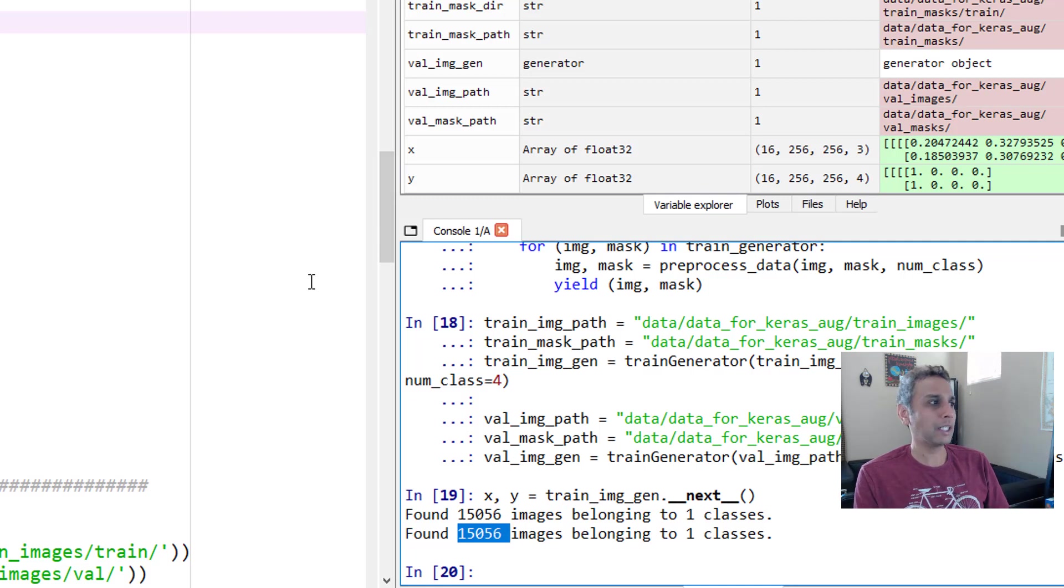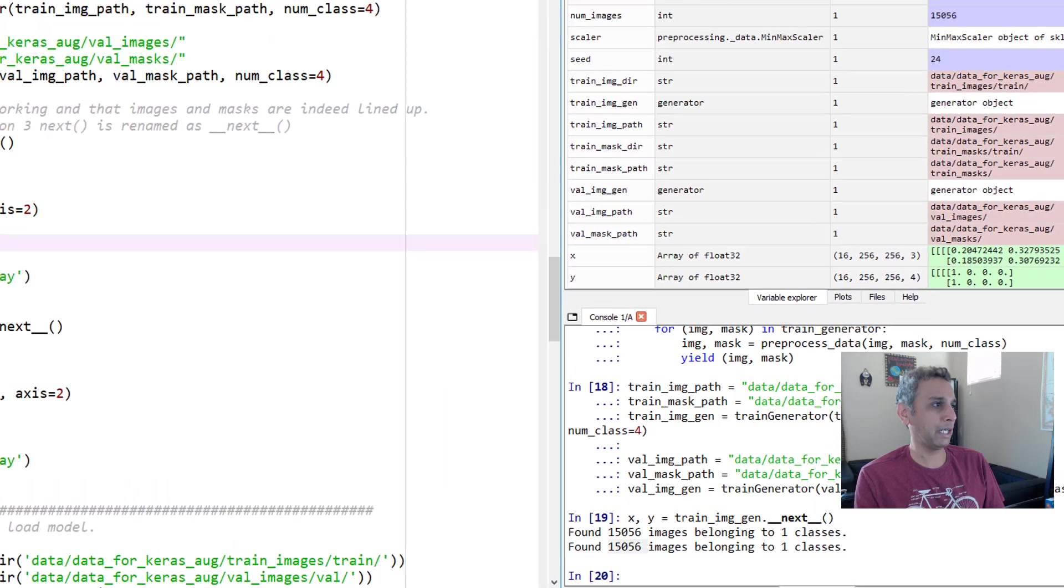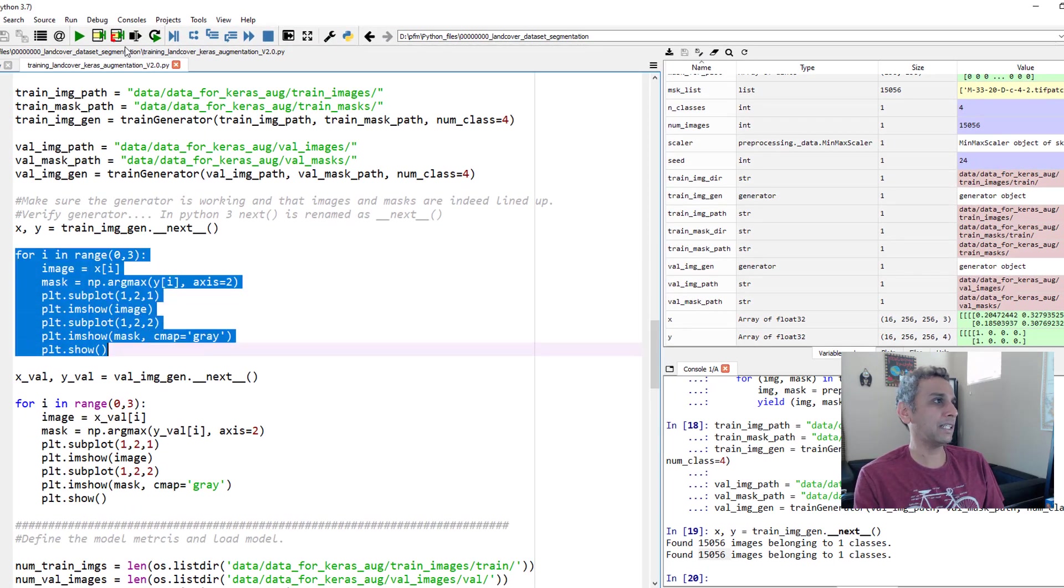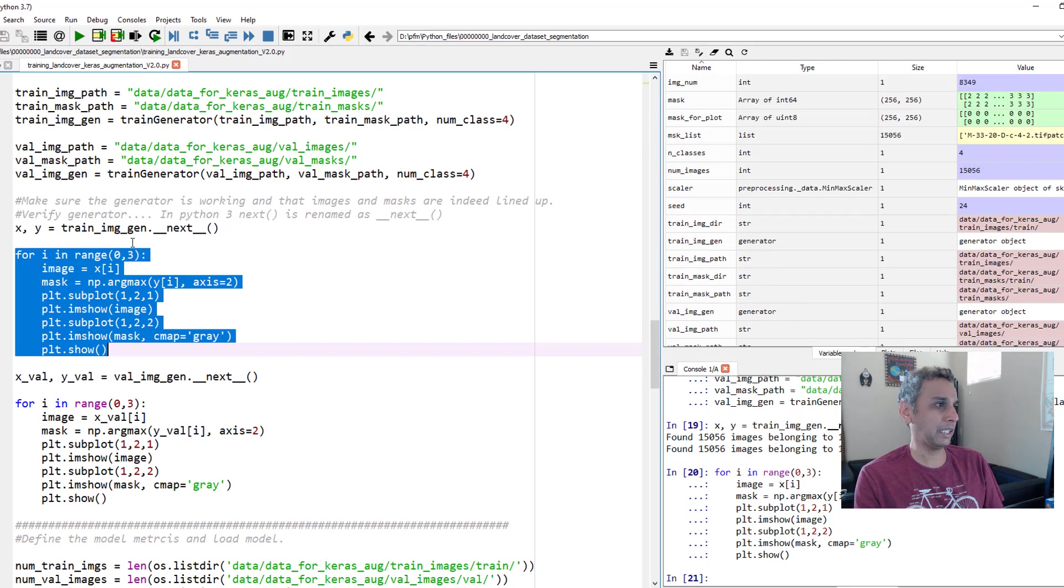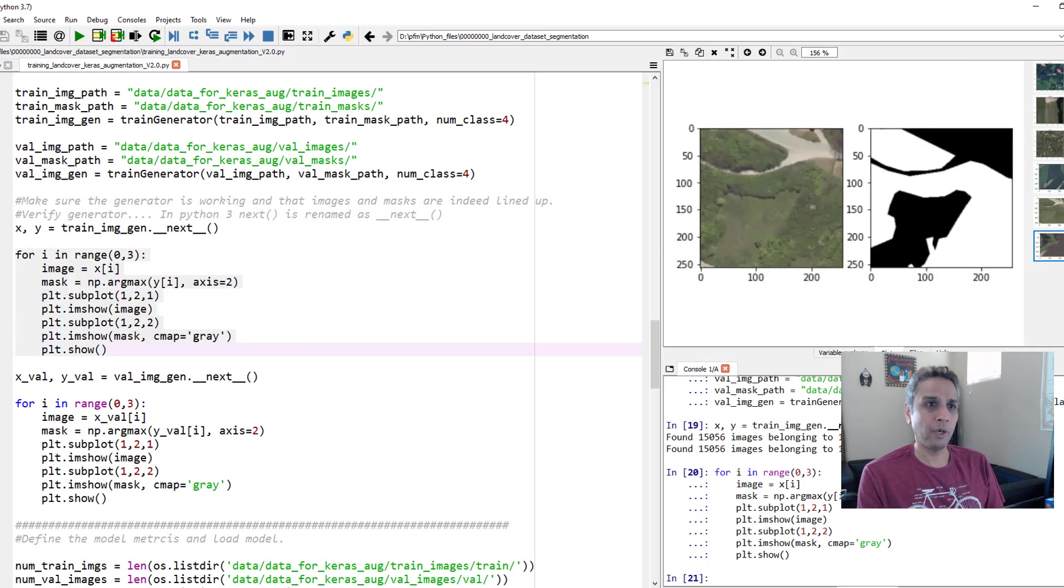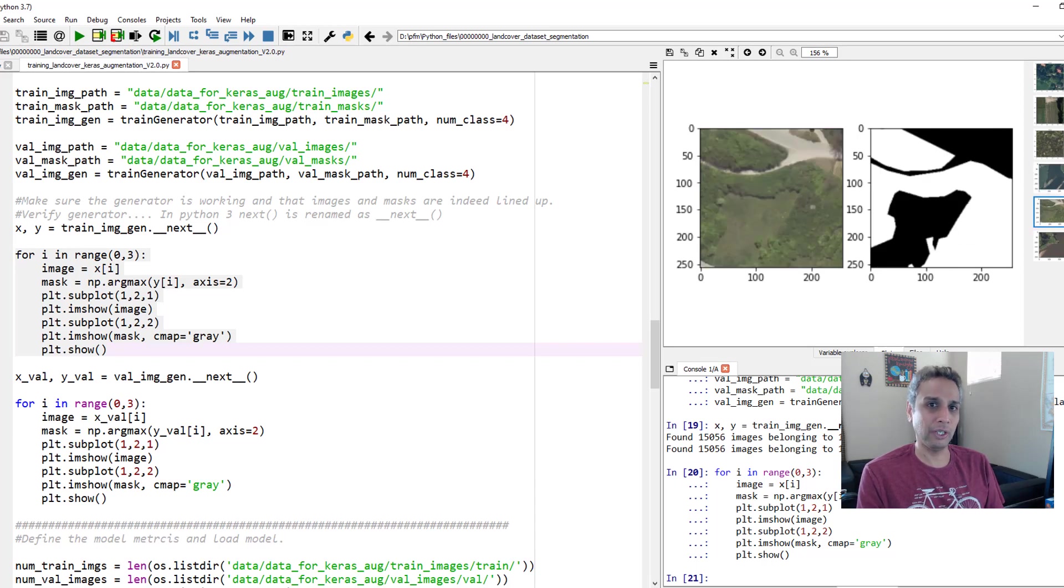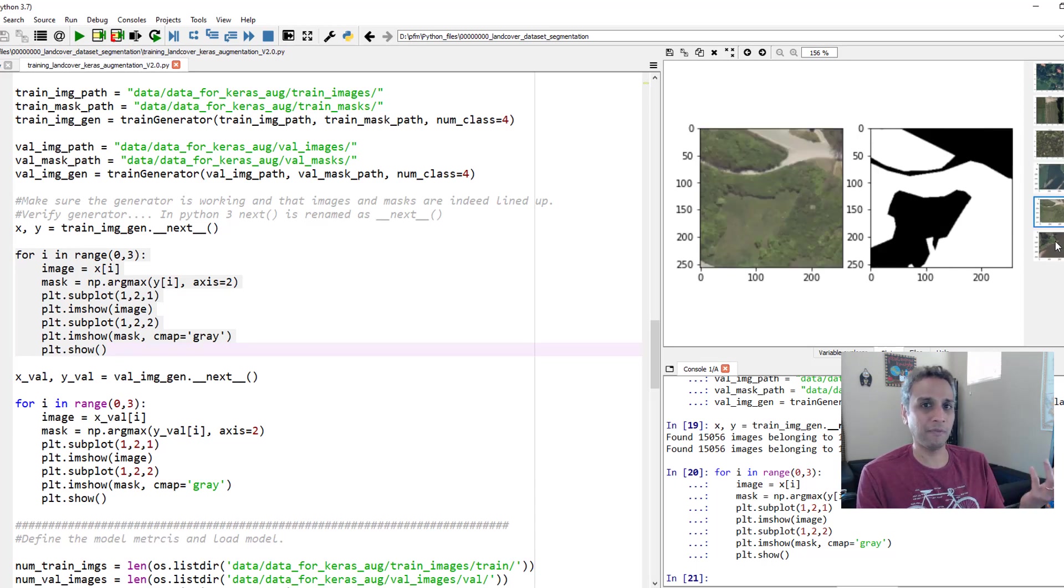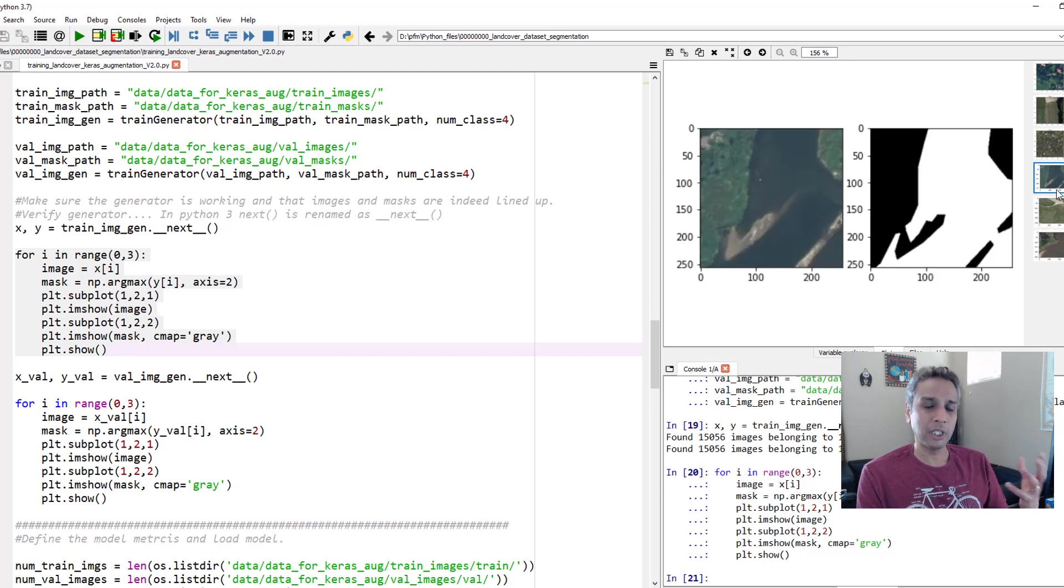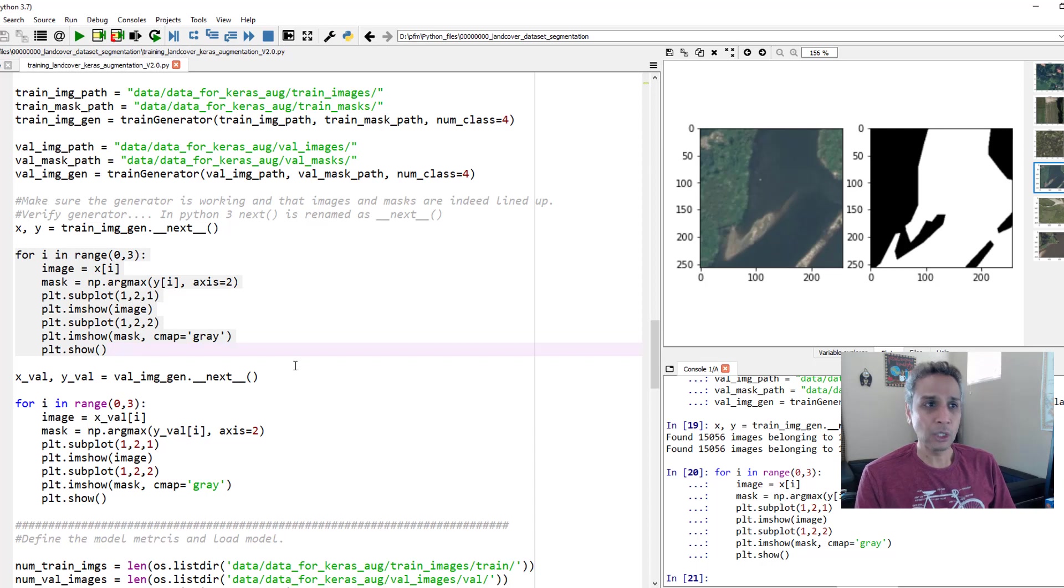So let's go ahead and plot it. I'm converting my categorical back to argmax so I can plot it. So if you want to look at these images one at a time or three at a time, I'm plotting three images at a time. You see there is image number one, image number two, image number three. Everything looks good. Nothing changed. They're obviously transformed based on my image data gen, but everything seems to be working fine.